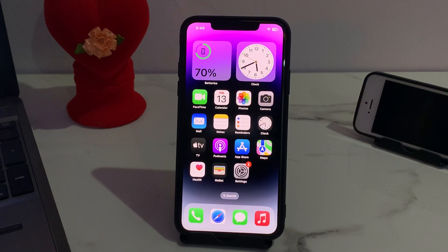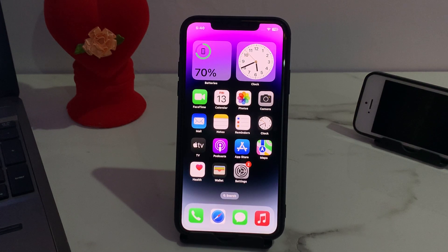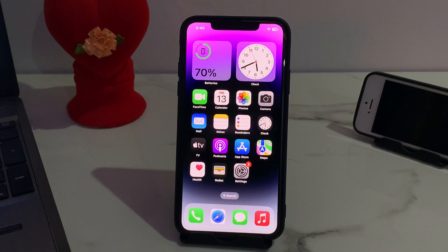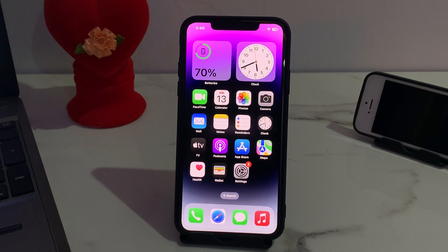Hello friends, welcome back to another video. This is Bilal and you are watching Bilal Mobile's RYK YouTube channel. In this video I am going to show you how to verify your Apple ID. So guys, without wasting your time, let's start this video.